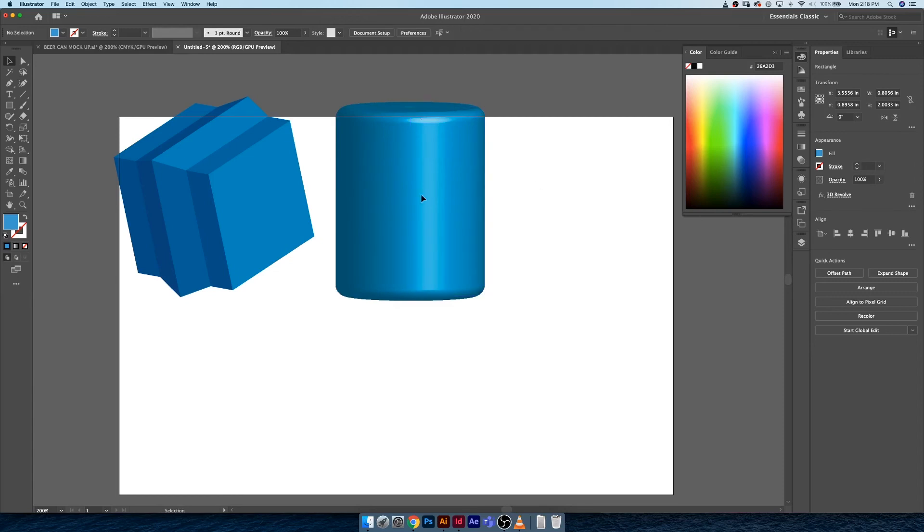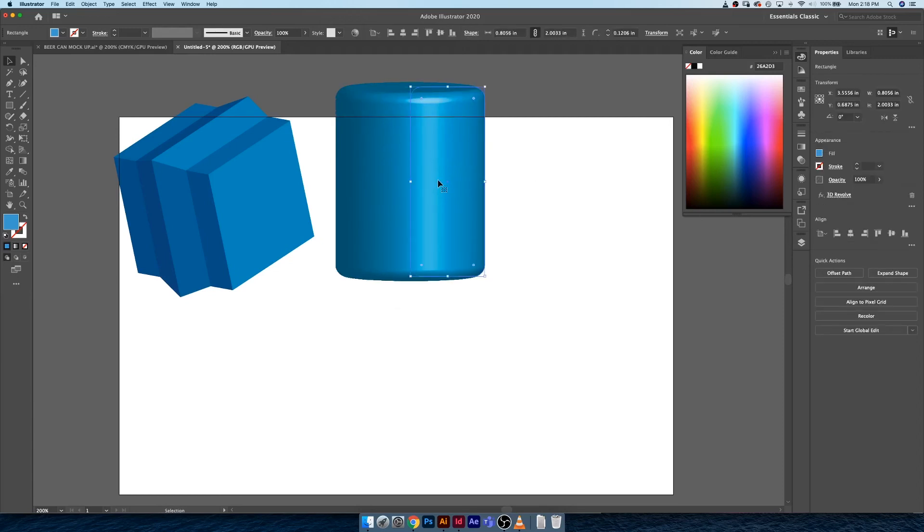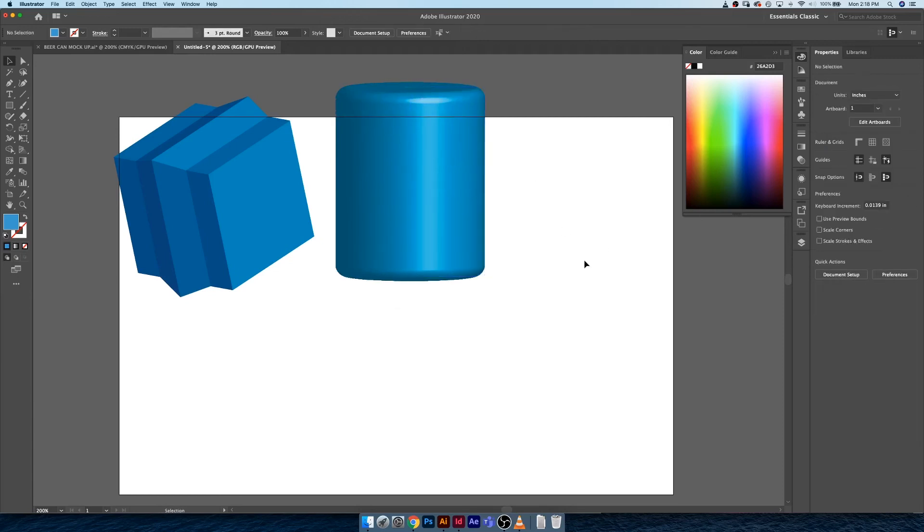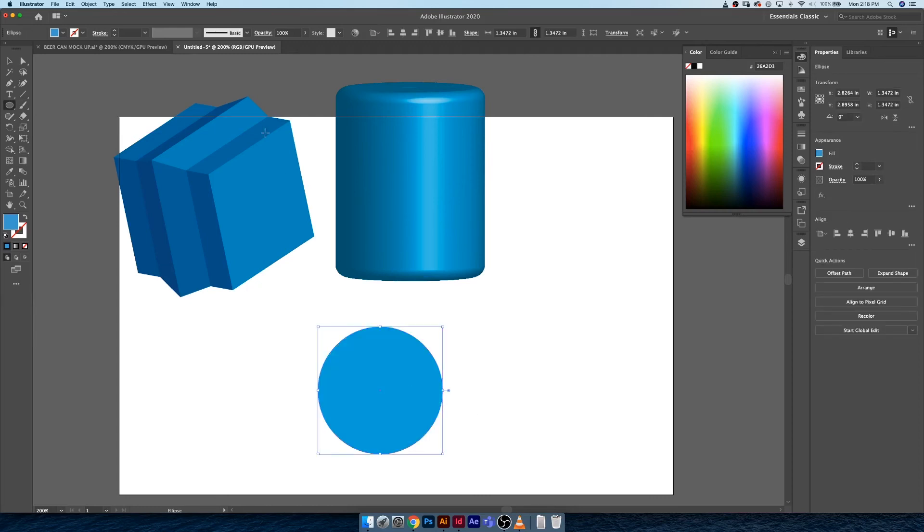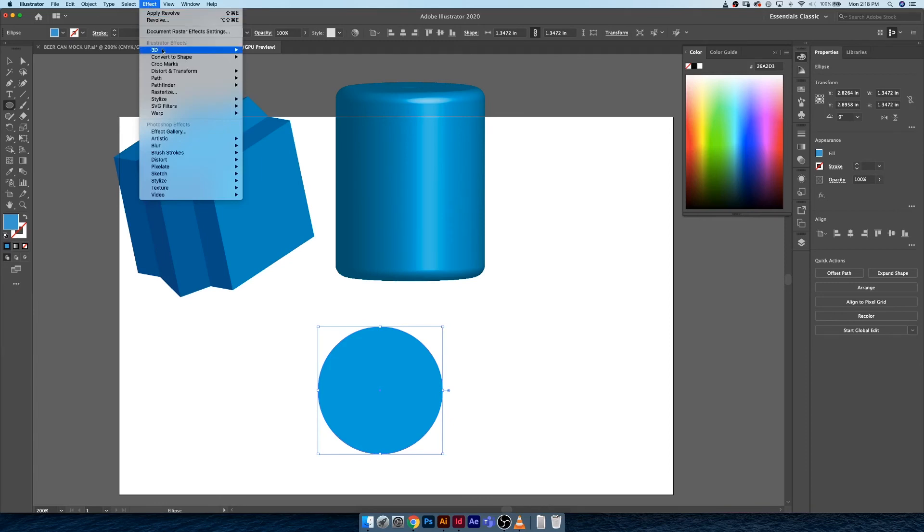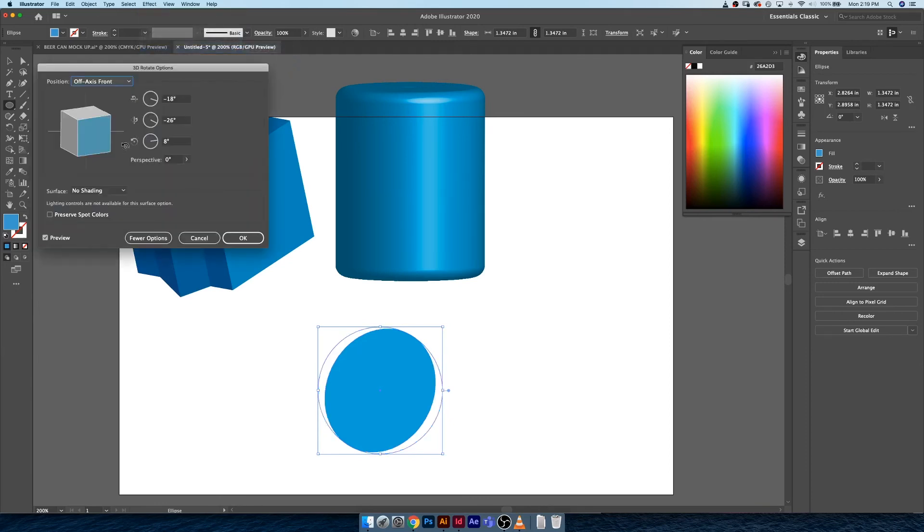I'm gonna leave that guy up there and what I'm gonna do is I'm going to create an ellipse, a circle. Same color, just draw out a short circle by clicking out, holding shift and dragging, go up into 3D and Rotate.